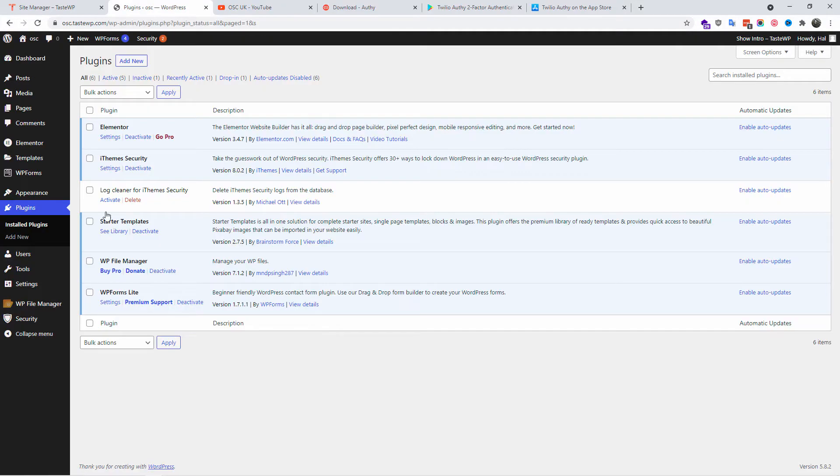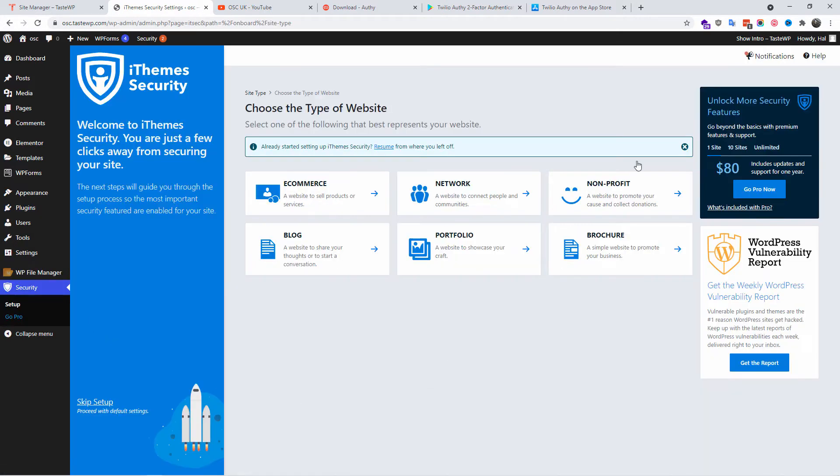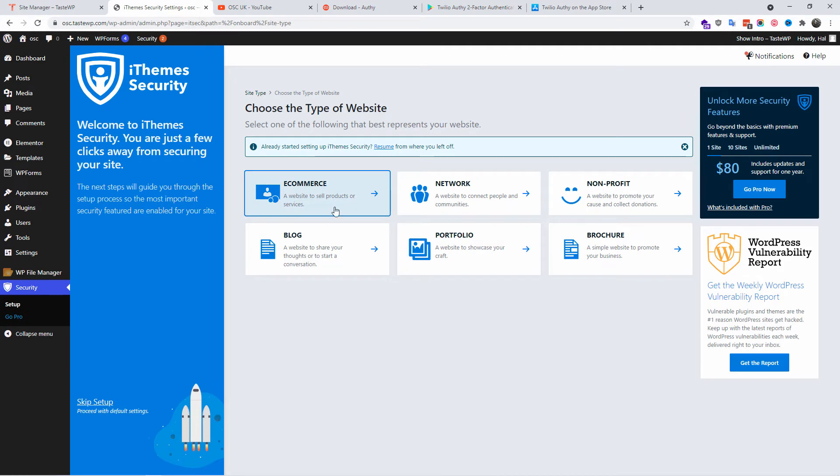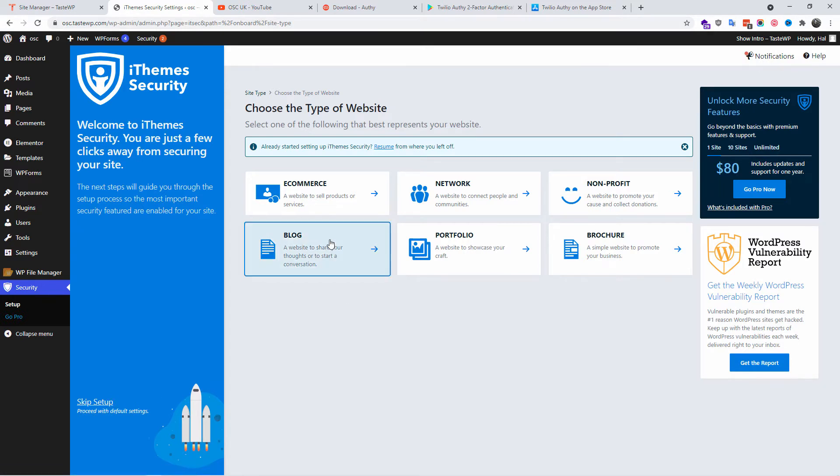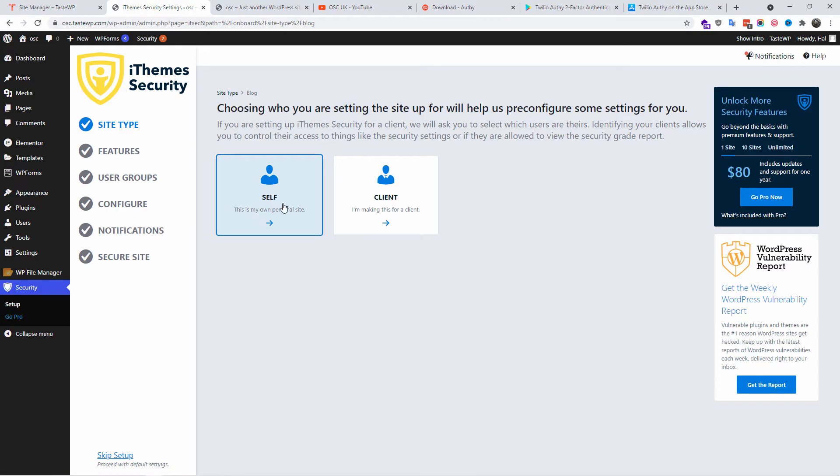So let's start. Let's go to the Security tab, press Setup, and here we are. We got different tabs that we can start with. We're going to use the one that reflects our website. In this case it's going to be Blog, so I'm going to click on Blog.